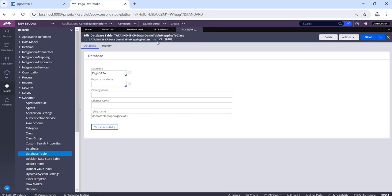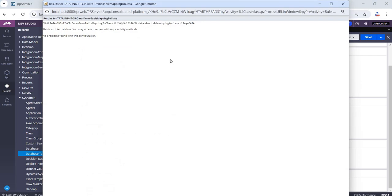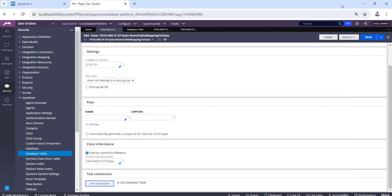This table has been mapped to this class. Let's click on test connection. You see here it has been mapped to the respective table. This is how we are going to map the table to the class in our Pega.